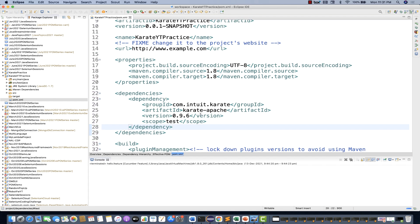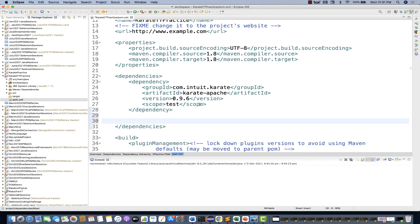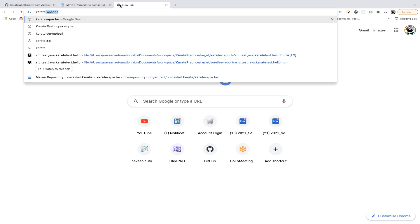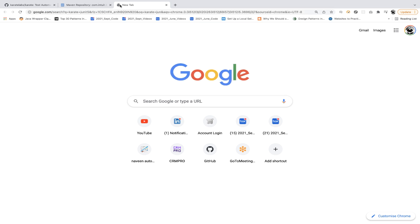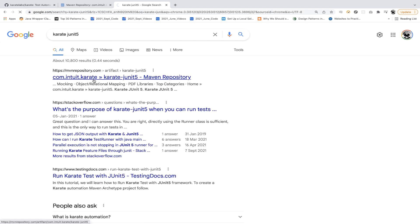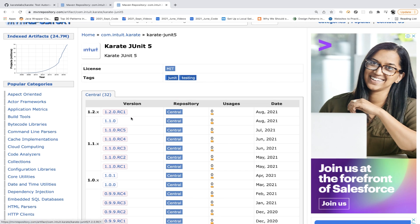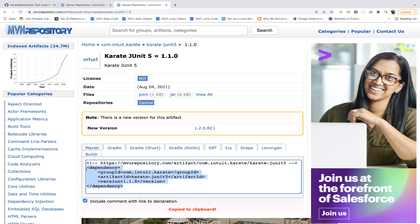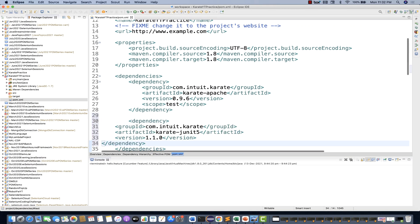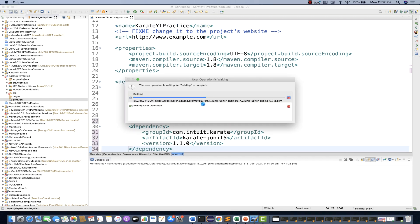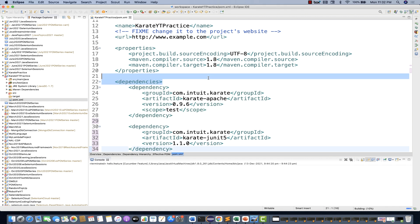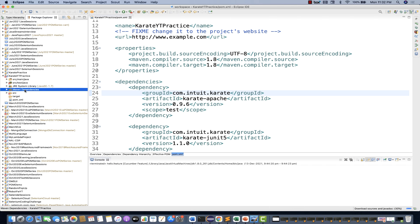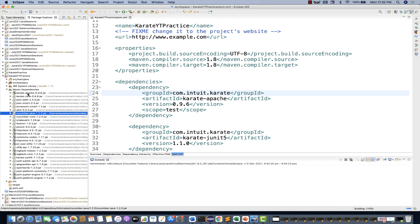Then add the second dependency: search for 'karate-junit5' Maven dependency. Select version 1.1.0, copy it, paste it into pom.xml, press Ctrl+Shift+F to format, and save. Maven will download all dependencies. You can see under the Maven Dependencies section that all the Karate, Apache, and Java libraries are added. Your project is now ready.